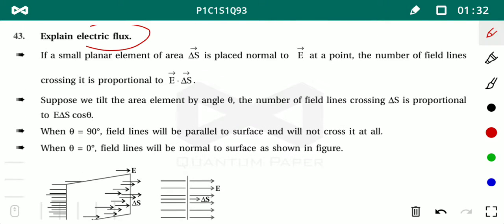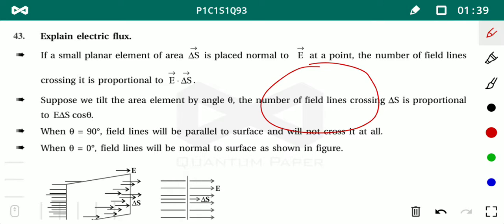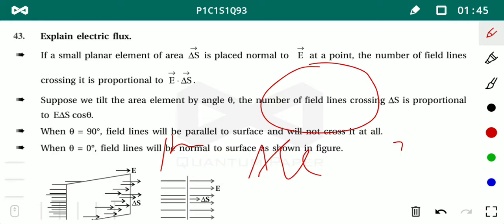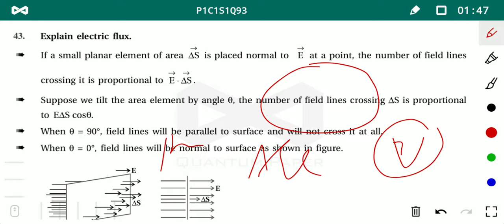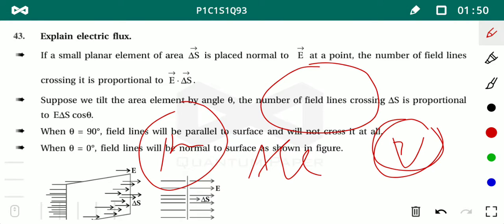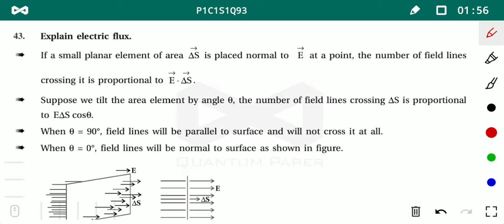Before defining electric flux, we know that whenever you take any body, it has three things: one is perimeter, second is area, and third is volume. Among these, length (perimeter) and volume are scalar quantities, but area is a vector quantity.